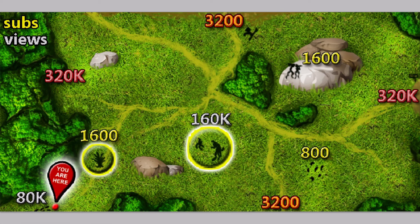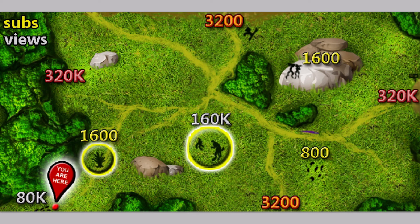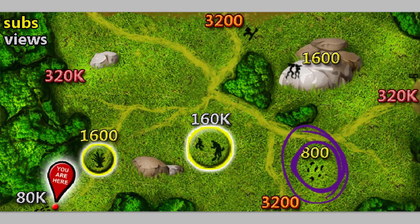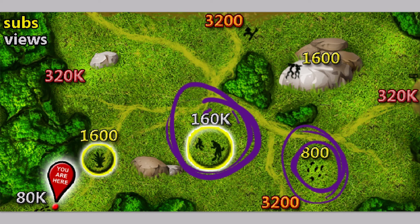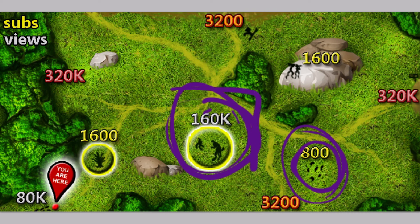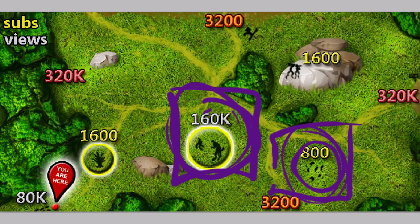So our next milestone will be at either 800 subscribers, right here, or 160,000 views, right there. What do you think will hit next?